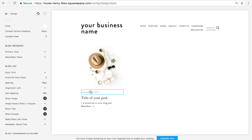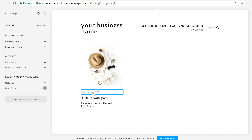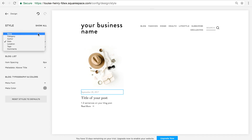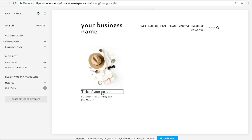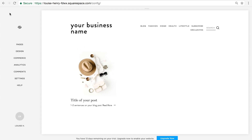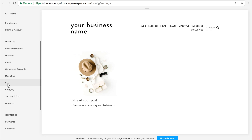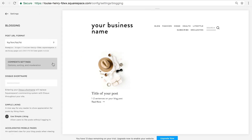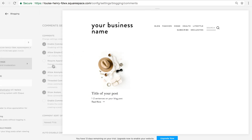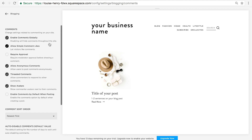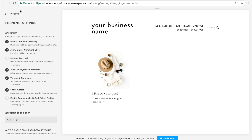Let me show you one more example. Let's say I wanted to get rid of this date — I would just click on that and change it to None. And if I wanted to, I could change the color of the title. So many options. Let's click Save and go back. The last thing I would do is go into Settings, scroll down to where it says Blogging, and click this arrow where it says Comment Setting, and just make sure that Enable Comments Globally is allowed so you will be able to see comments.